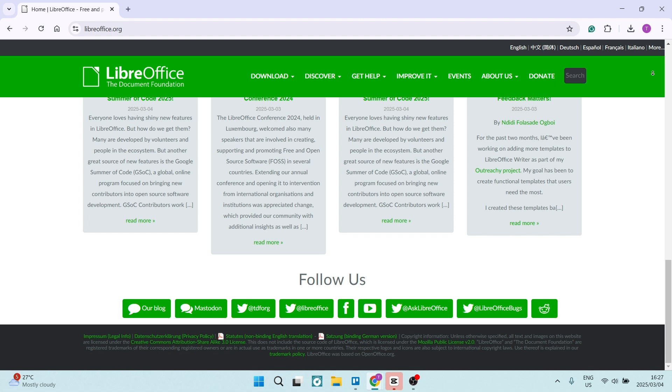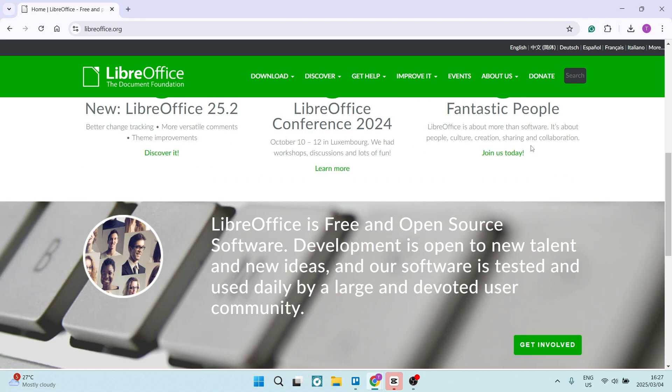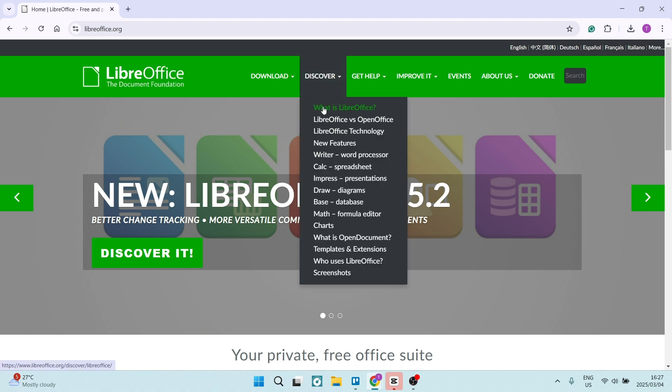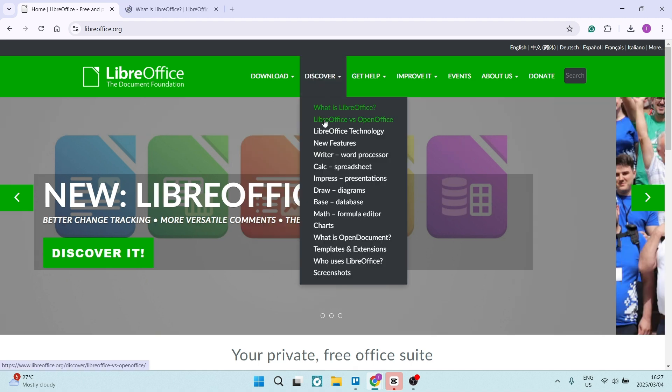You don't need an internet connection to use LibreOffice, ensuring uninterrupted productivity, which makes it a great pick for anybody that is in an area with an unreliable internet connection.